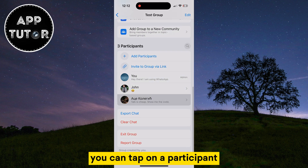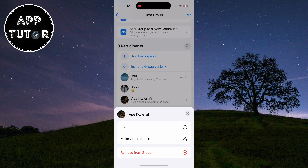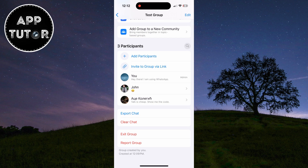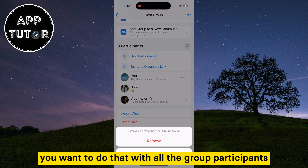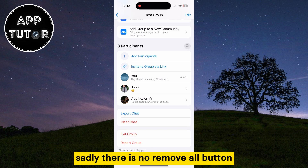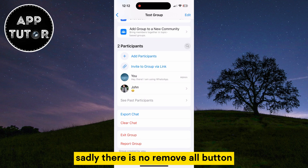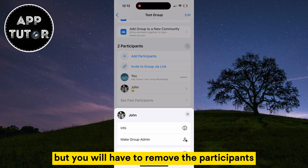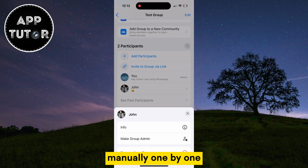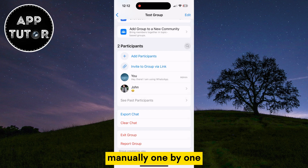You can tap on a participant, and then tap on Remove from Group. You want to do that with all the group participants. Sadly, there is no Remove All button, so you will have to remove the participants manually one by one.